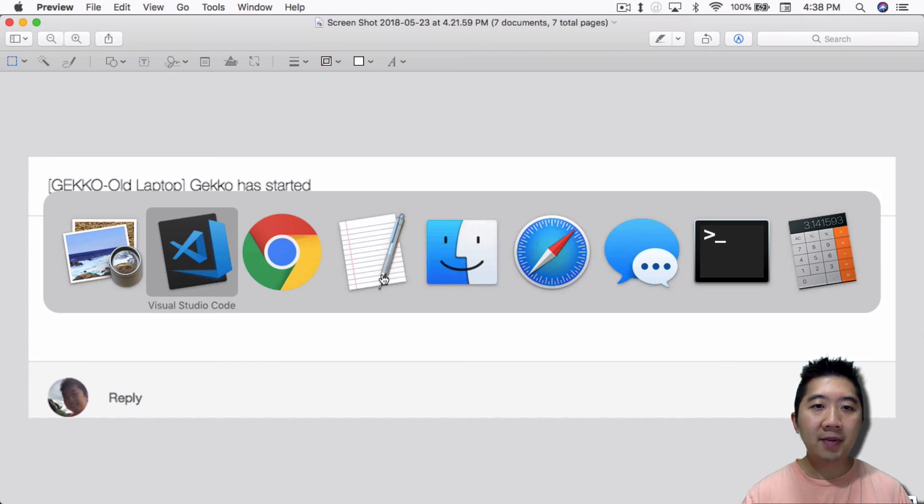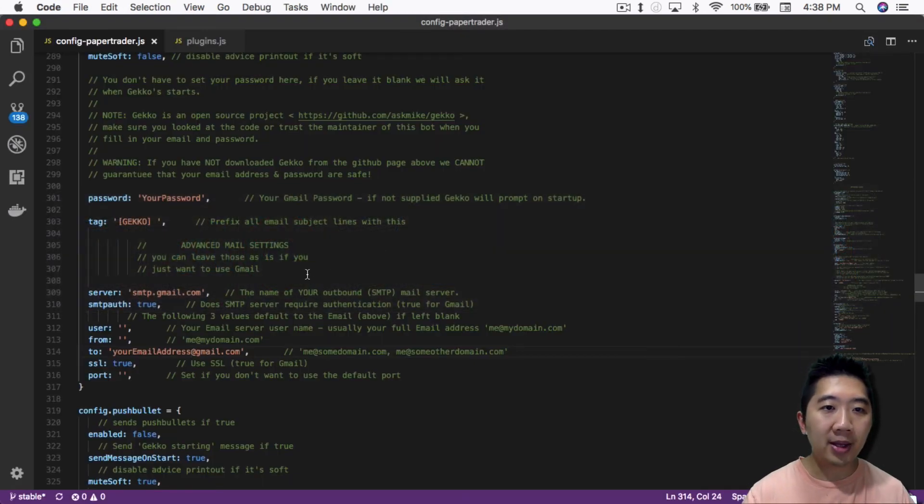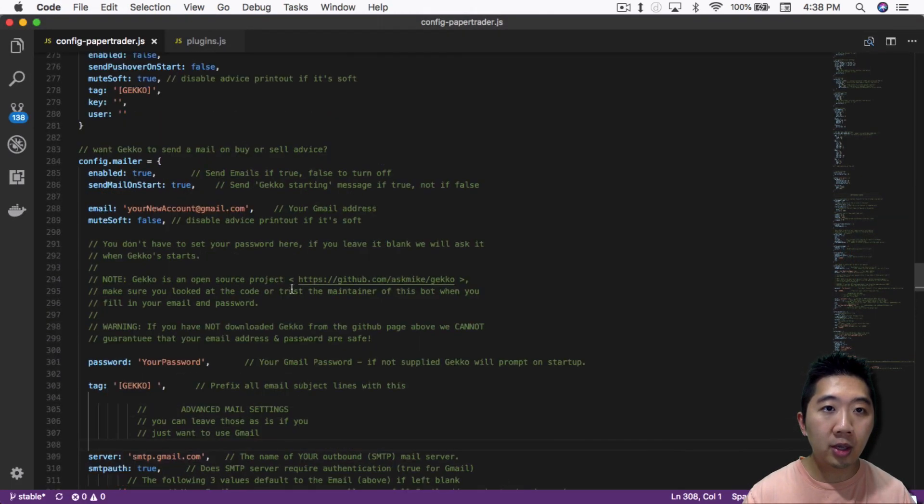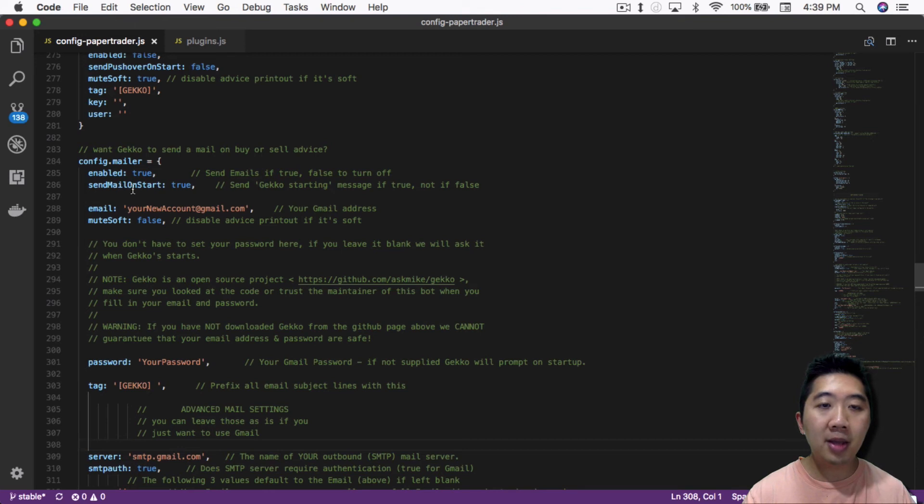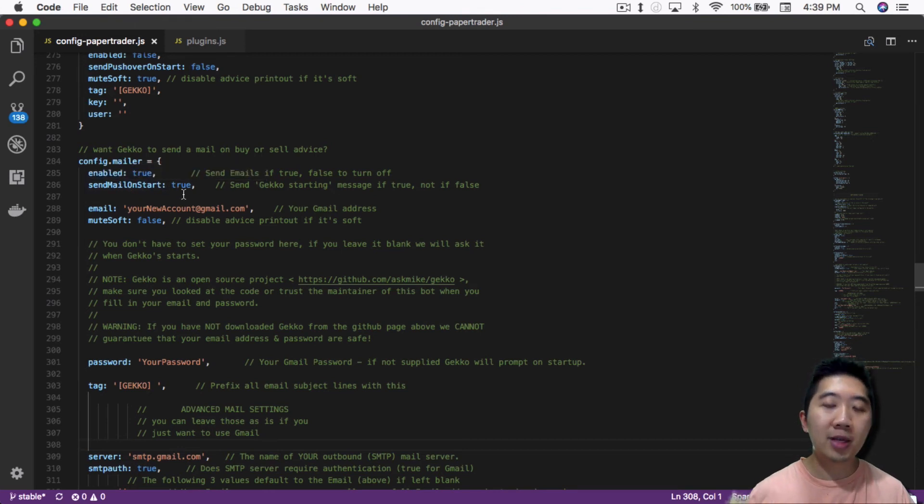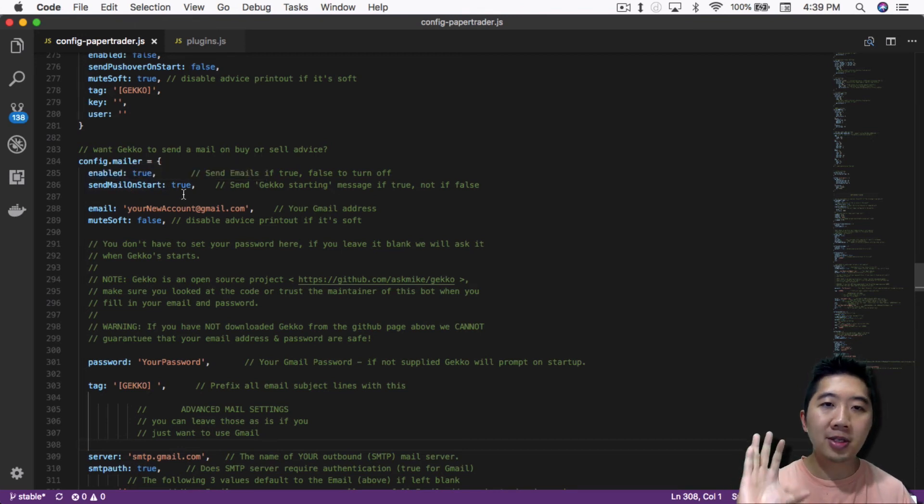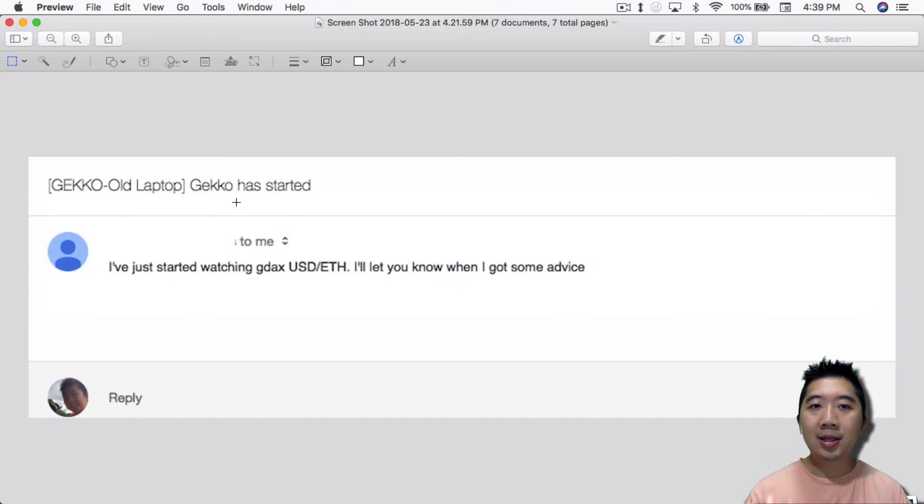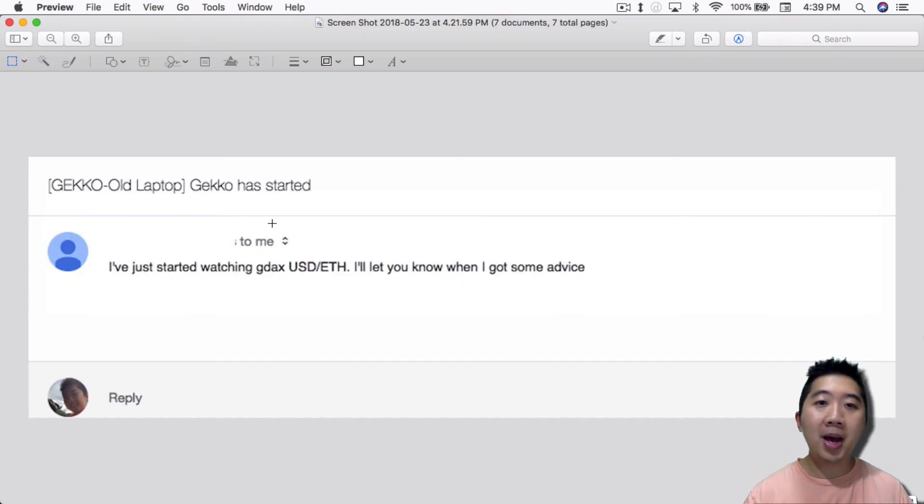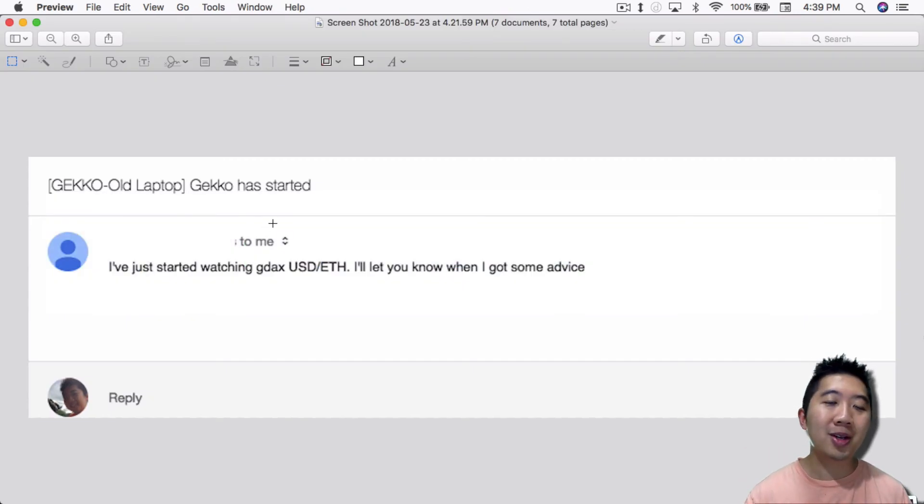Actually I think this one you do have to set up. So one thing I forgot here, so let's go back in here. You want to make sure that send email on start is set to true. That's one thing that I think defaults. You can set it to true so that you'll get this message knowing that your bot is currently working, which is good.